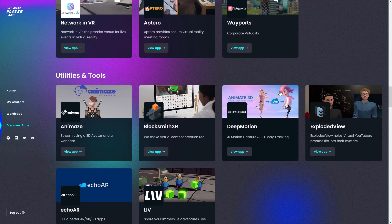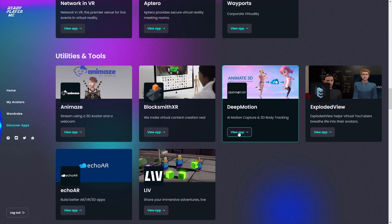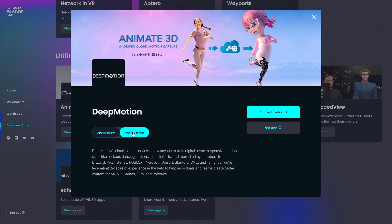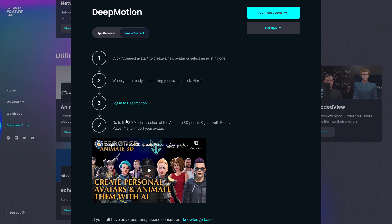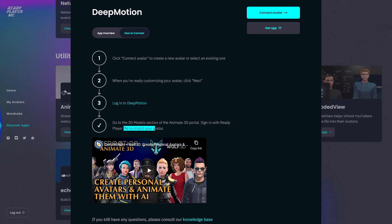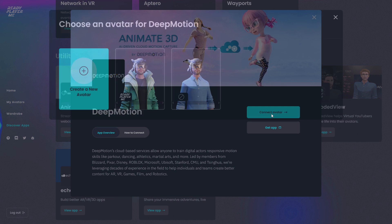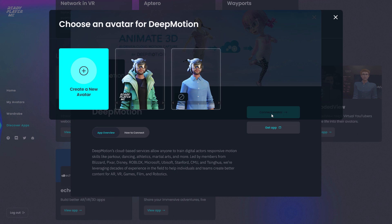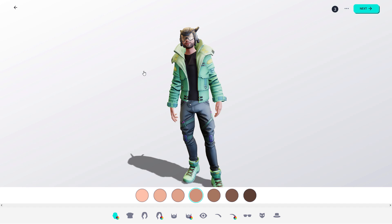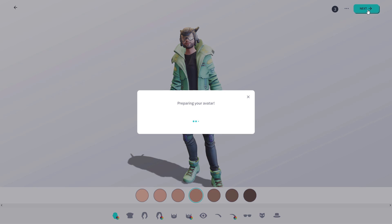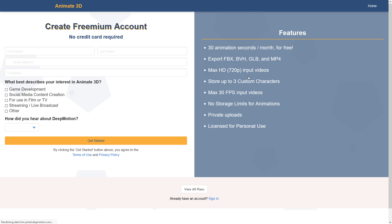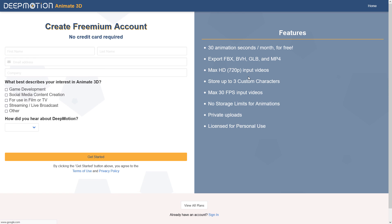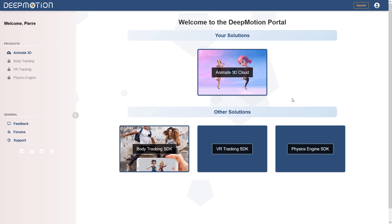To start, visit readyplayer.me. If you have an avatar, click on connect avatar, and then select the avatar you're interested in connecting with the application. Then click next, and you'll see the avatar connected message confirmation. Now, click on get app to connect to DeepMotion's website. You can then sign up for a new account or sign in if you already have one.